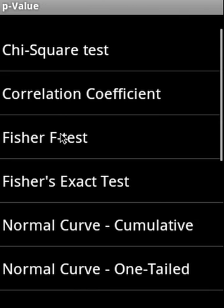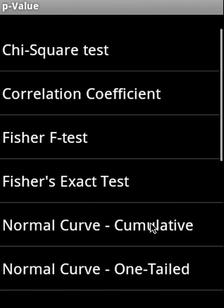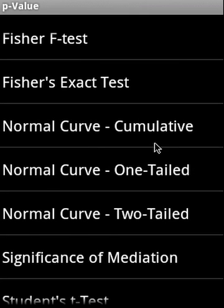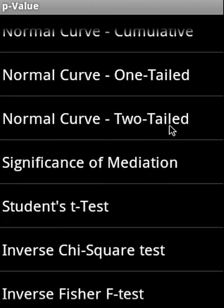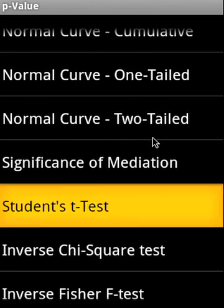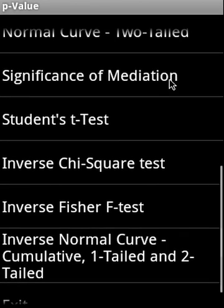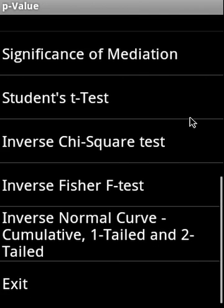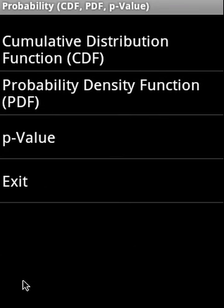P-value, it covers chi-square test, correlation coefficient, Fisher F test, Fisher exact test. Then it covers the normal curve cumulative, normal curve 1-tail, normal curve 2-tail, significance of mediation, student t-test, inverse chi-square test, inverse Fisher F test, inverse normal curve cumulative 1-tail and 2-tail. In some of these areas, it also presents you the bell curve.